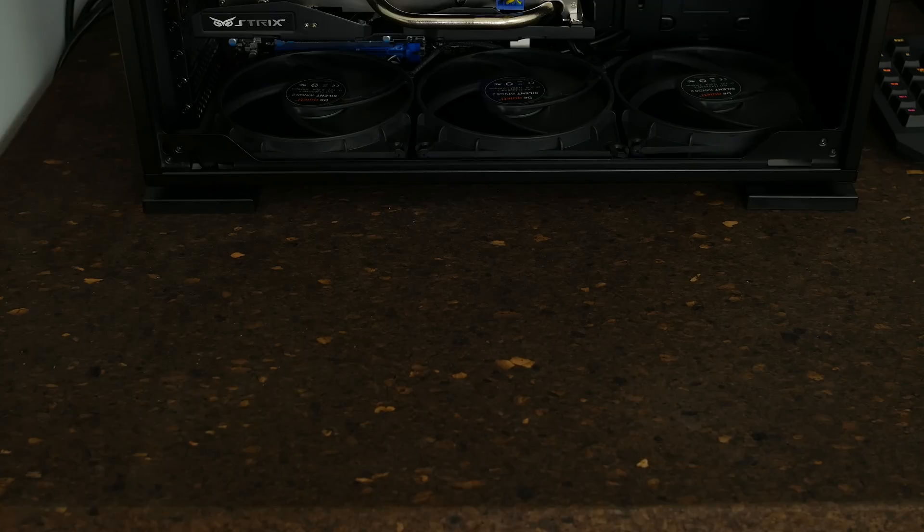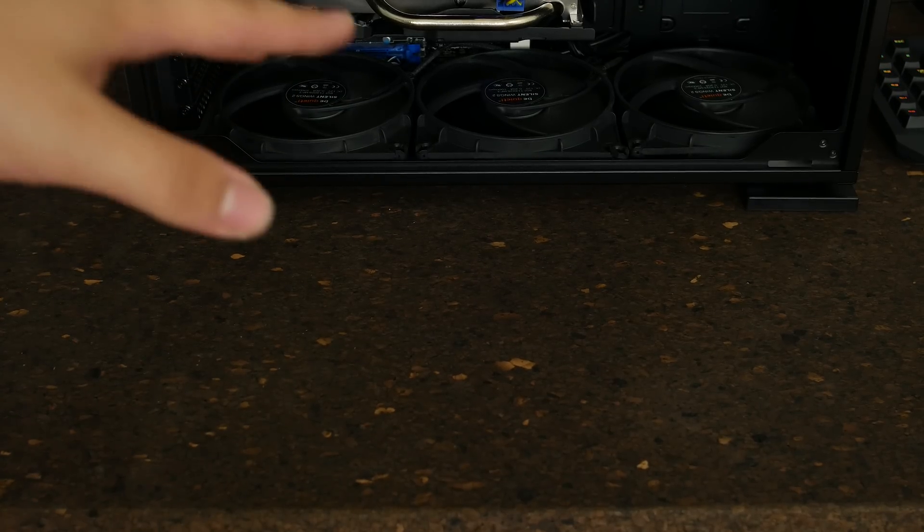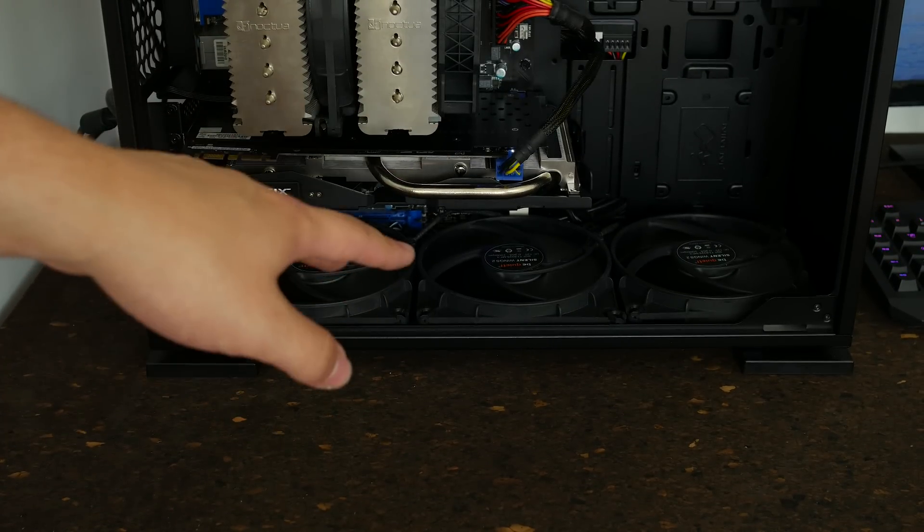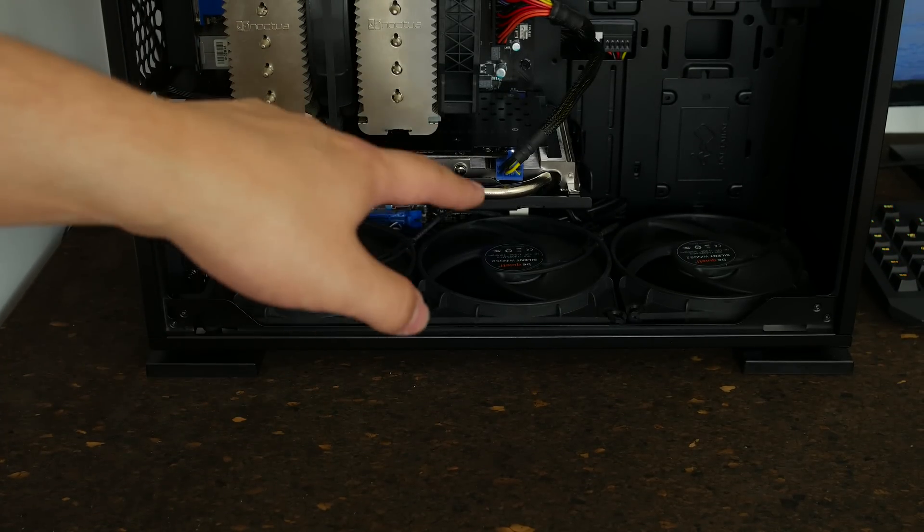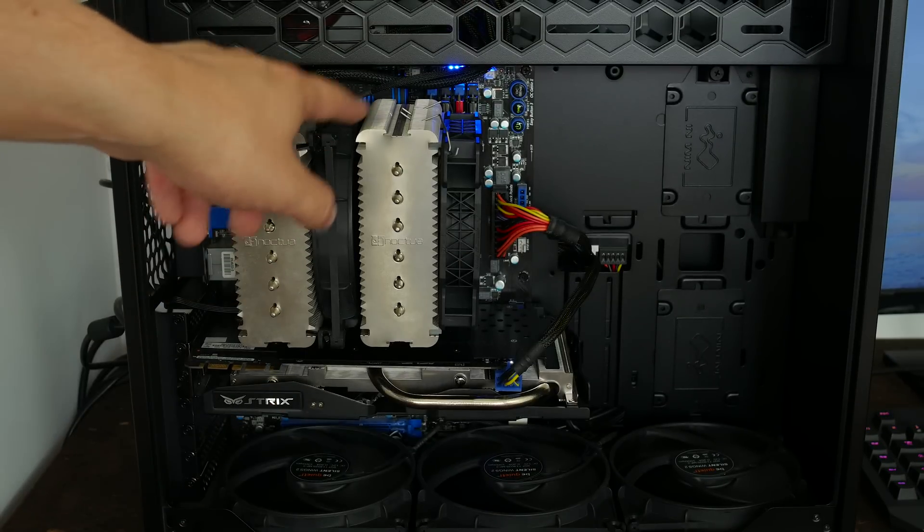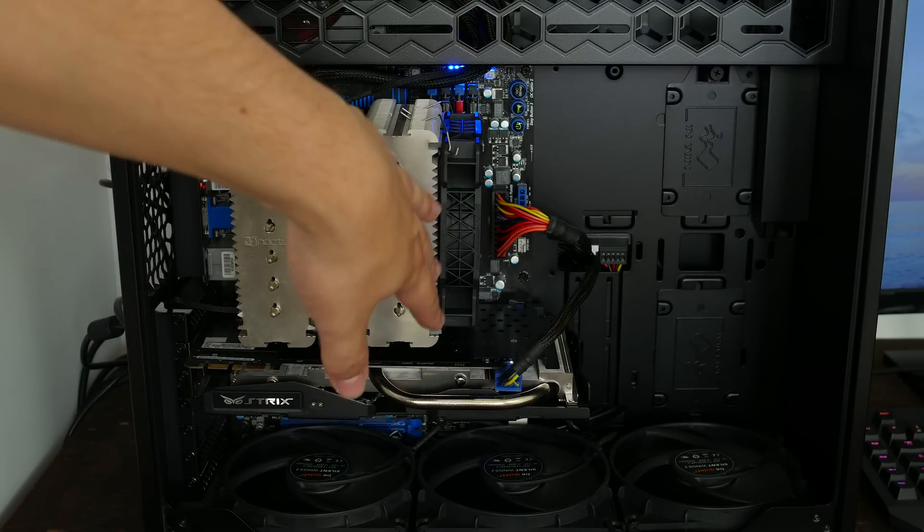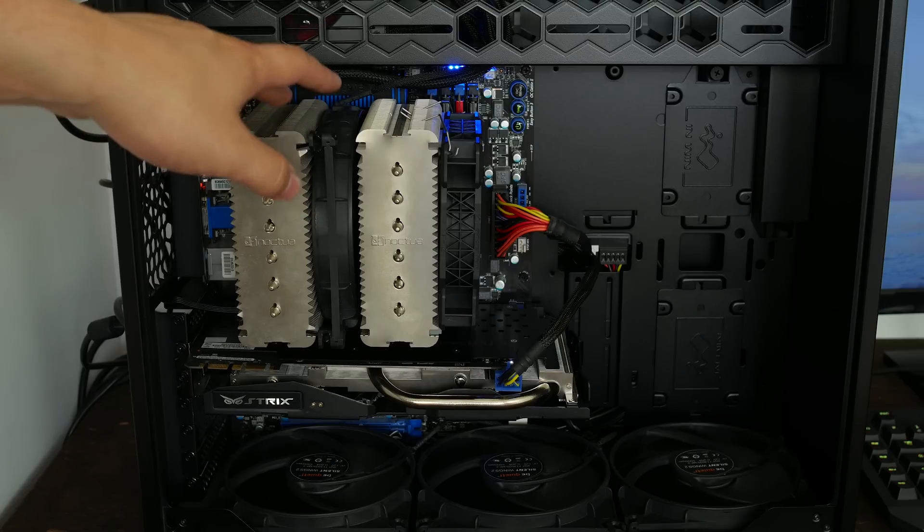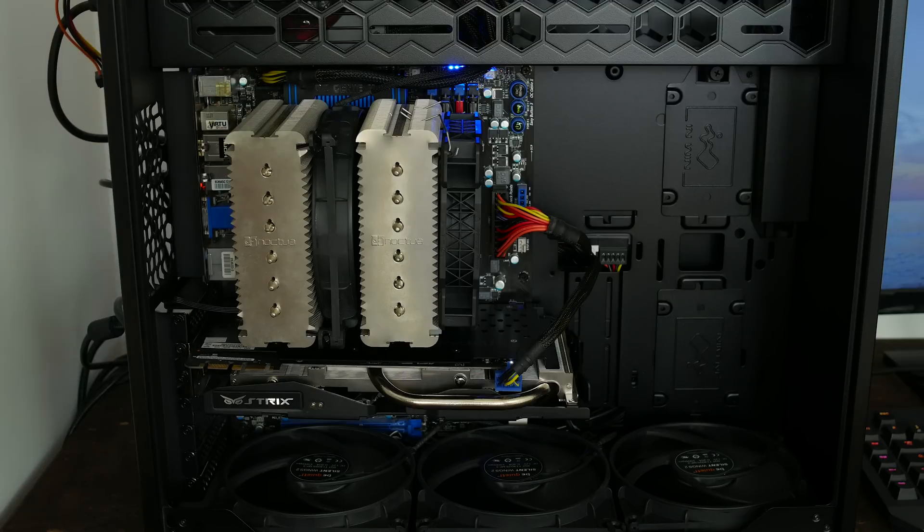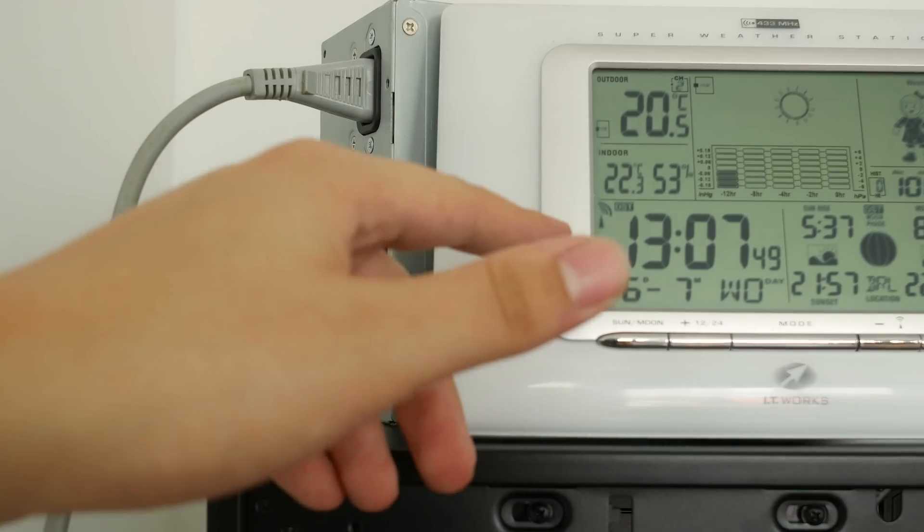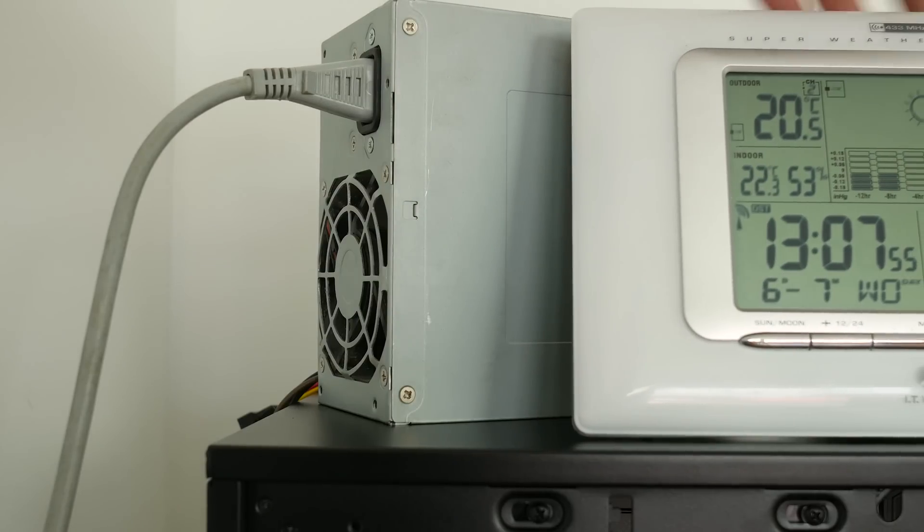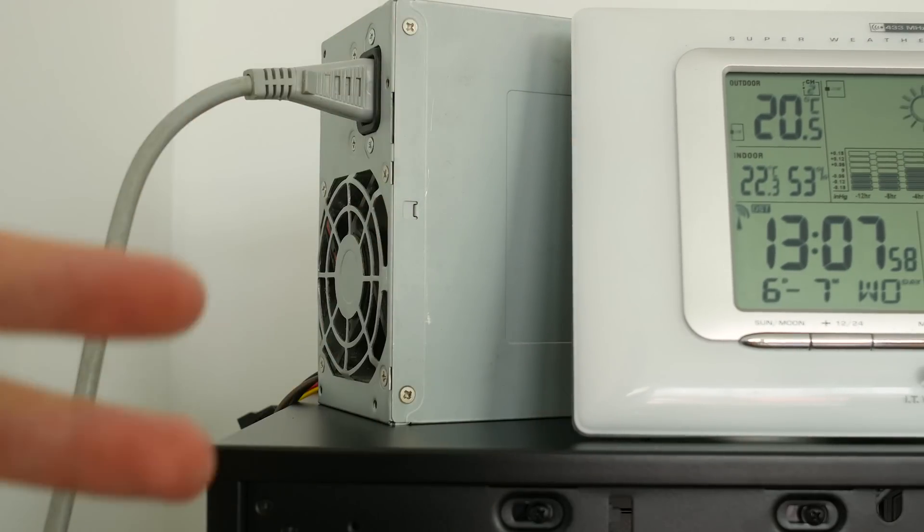Alright so this is our test system. In the bottom of this InWing 303 case we have triple 140 millimeter Be Quiet Silent Wings 2 fans running at 5 volts just like this fan which is also running at 5 volts, another Silent Wings 2 fan. The test fans are going to be on the front of this D14 which is mounted to a delidded 3570K running the CLU thermal paste to get really good results there. In order to measure the ambient temperature I got this weather station here and we're powering everything by a separate power supply which makes work for me a lot easier because I don't always have to take the rear panel off of the case.